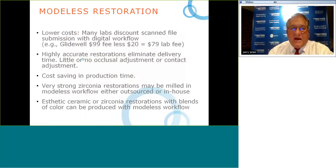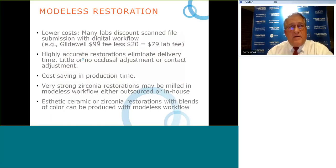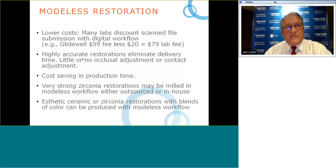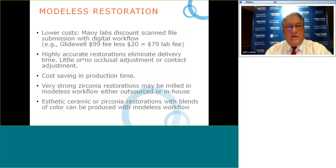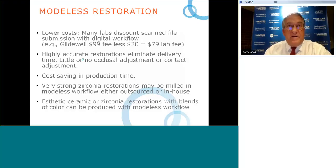For modelless restorations, many labs discount cost when working digitally. For example, Glidewell has a normal fee of $99 for a restoration, but for a Bruxer all-zirconia crown sent as a digital scan, the fee is reduced by $20 — making it $79. Labs save because there's no stonework or model pouring. Additionally, highly accurate restorations eliminate delivery time issues.